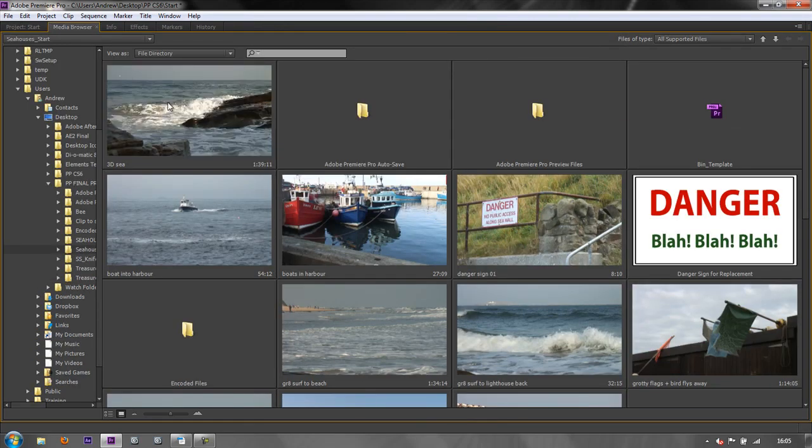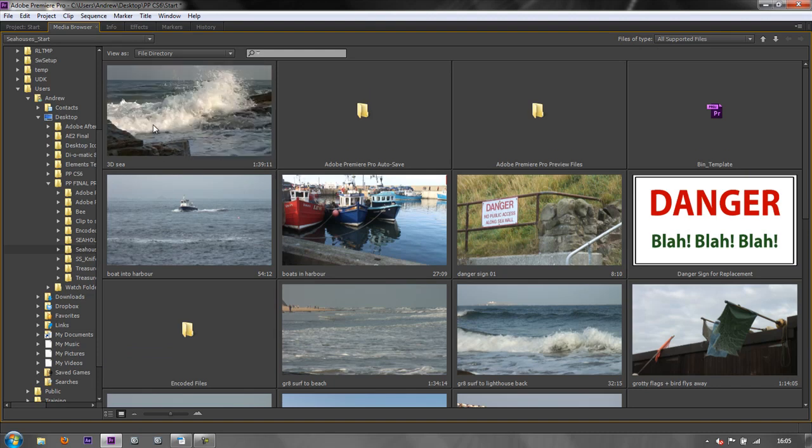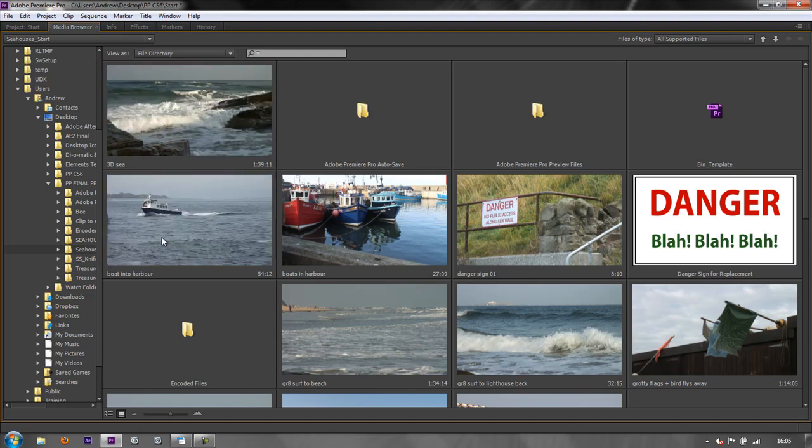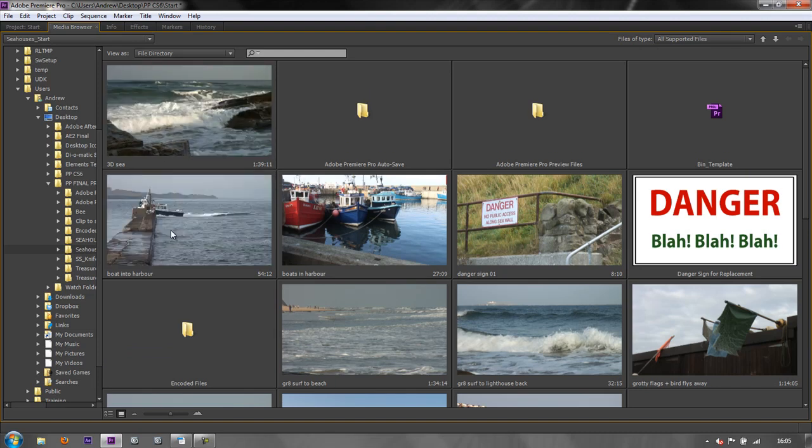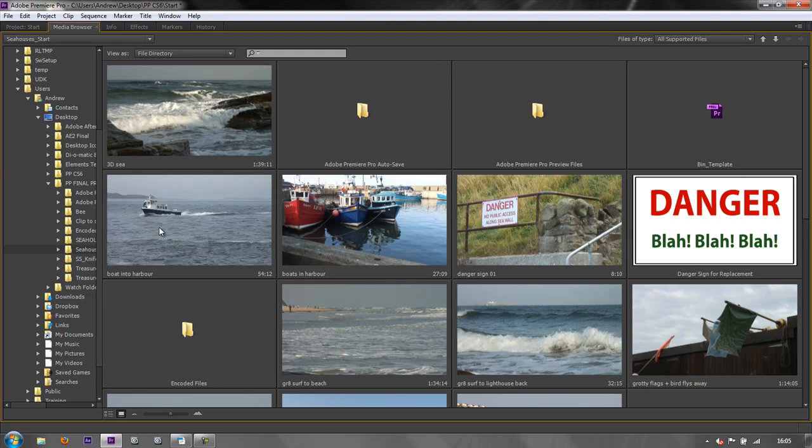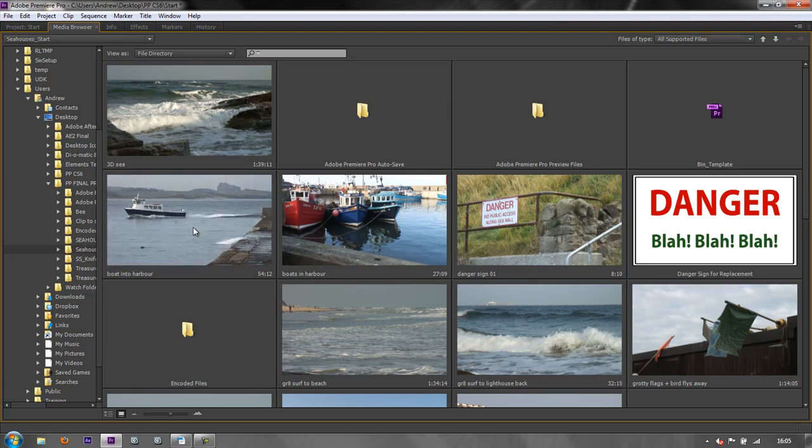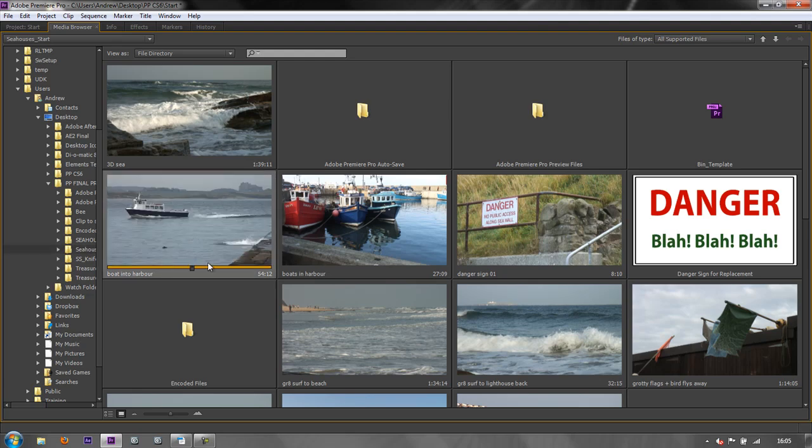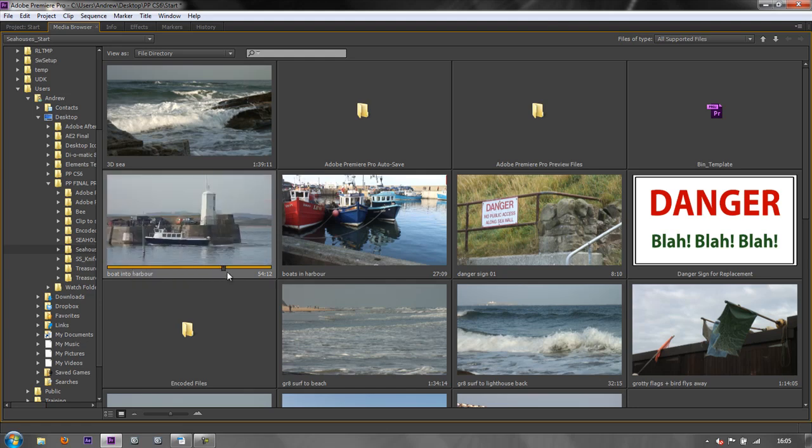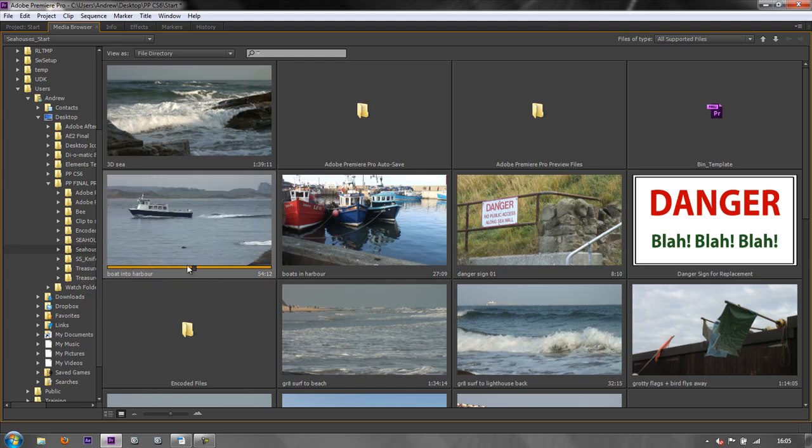You'll notice that I've still got hover scrub, so I can still hover scrub over items. But what I can't do is actually create in points and out points. If I go to this point and hit I and then carry on going and hit O and then I click on the clip, you'll see that I can just scrub the clip. No in points or out points have been created.